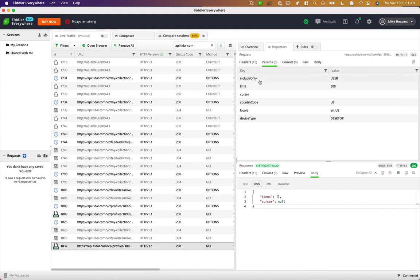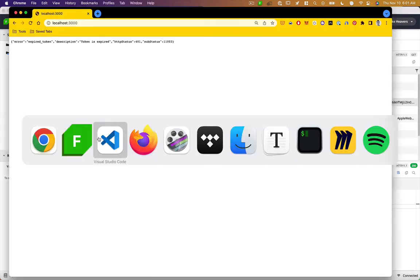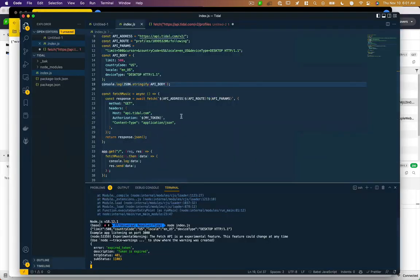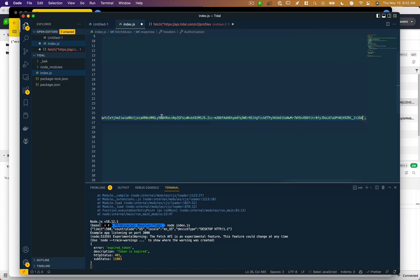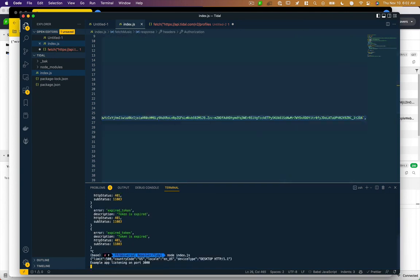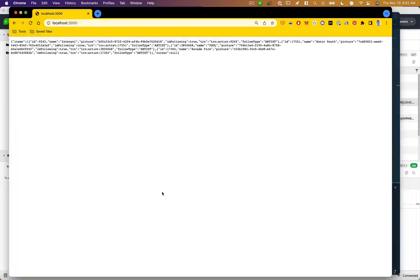Probably go back to Tidal, copy that bearer token, and then you can just replace that here. Refresh, and there you go.